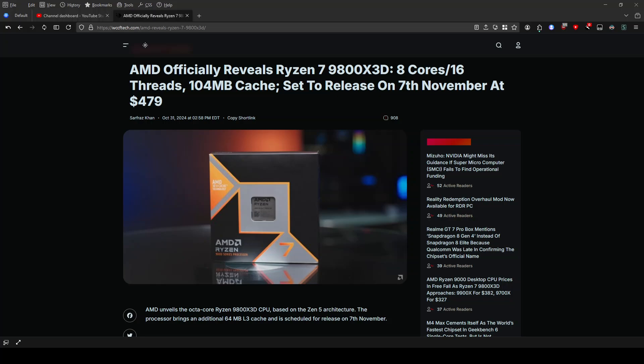The Ryzen 7 9800X3D is fully unlocked, meaning you can overclock it to push its performance even further. It's set to launch on November 7th for $479, making it a powerful option for gamers and enthusiasts.